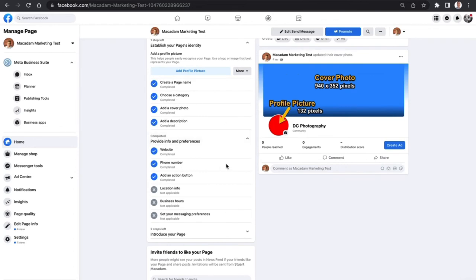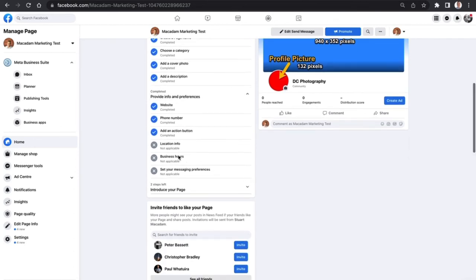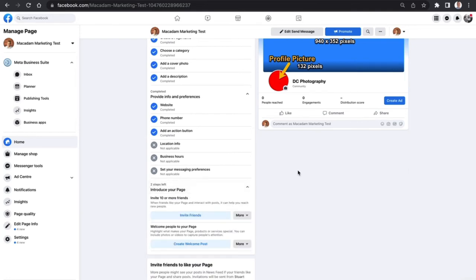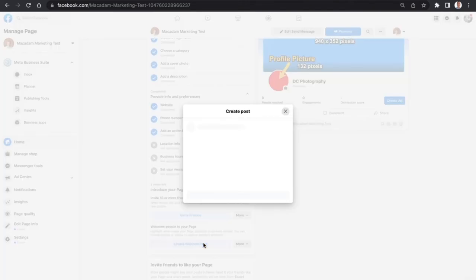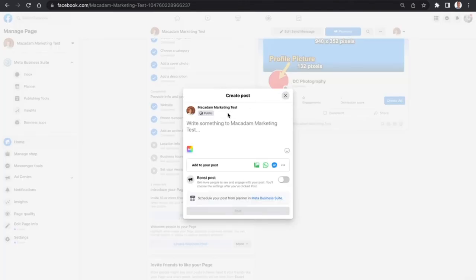That's taken us through all of the different steps so far. We can see that a couple of things don't apply to this particular business, which gives us two steps left where we can invite our friends to come and like our page and also create a welcome post. For the invite friends option, it's pretty self-explanatory. I'm not going to go through showing you how to do that - you just click on the button and you can start inviting your friends. It's very easy.